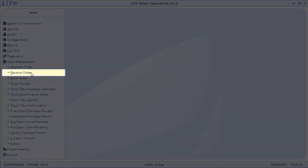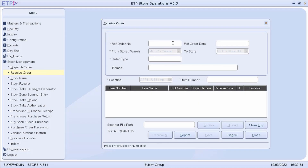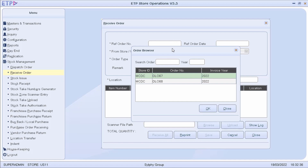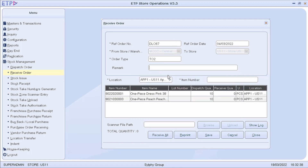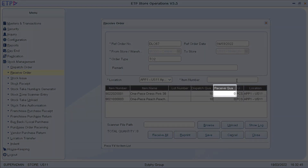In Receive Order, we can process a transfer order to receive items transferred from the warehouse or another store. We can receive an item by scanning the item number or updating the received quantity.